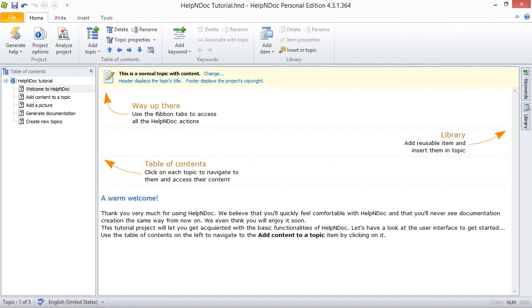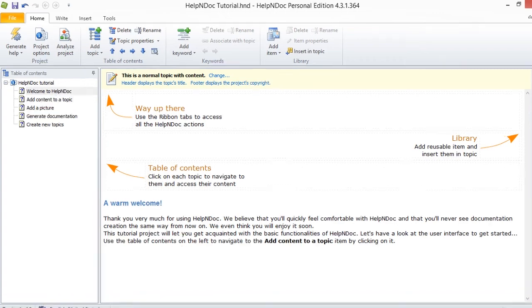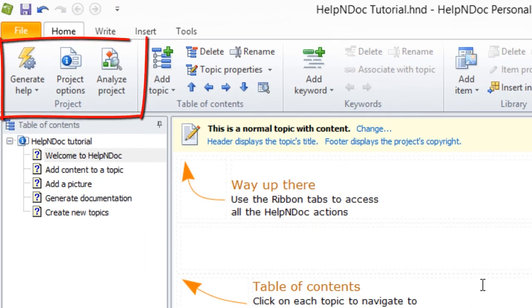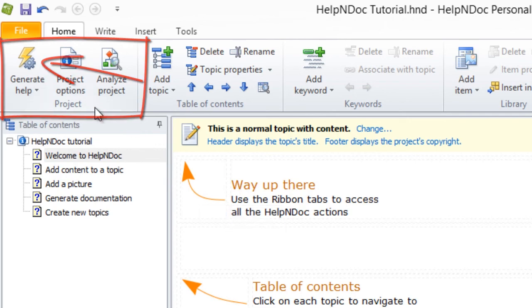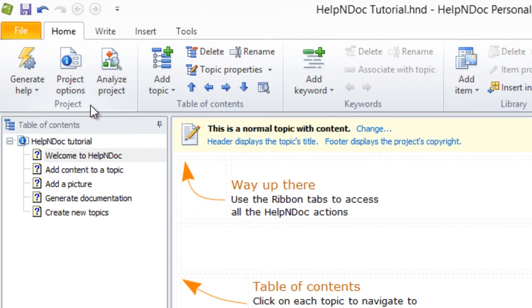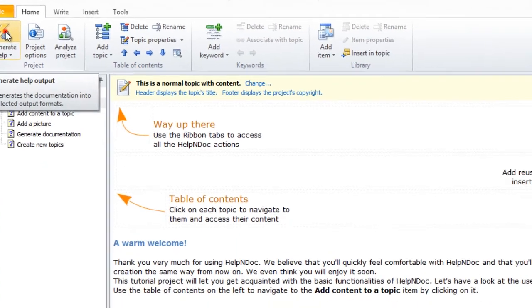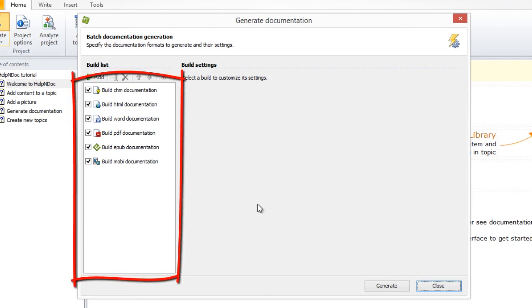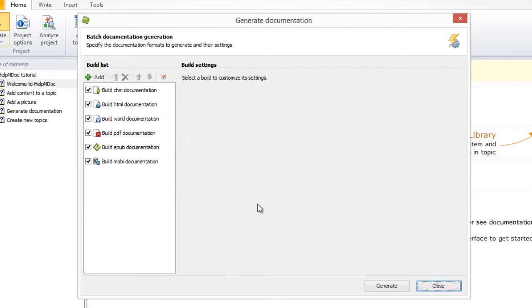Let's show you two simple steps for deleting an obsolete build output. Starting with Step 1, click the top half of the Generate Help button here in the Project Group on the Home ribbon tab. This displays the Generate Documentation window. Notice that all of your outputs are listed along the left side panel here in your build list.